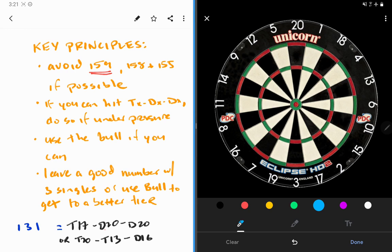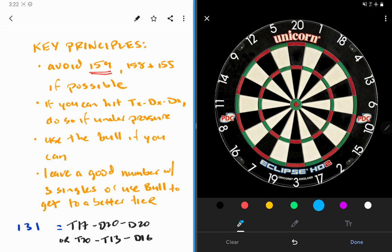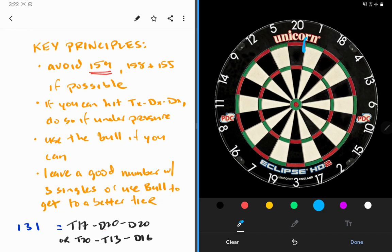158 and 155 are a little bit less desirable as well, only because they both finish on double 19. So if you can avoid those and get to, say, 157 or 156 instead, that would be ideal. If you can hit a treble double-double combo, do so if under pressure. There are a couple combination finishes that instead of requiring two trebles, you can hit a treble double-double finish.